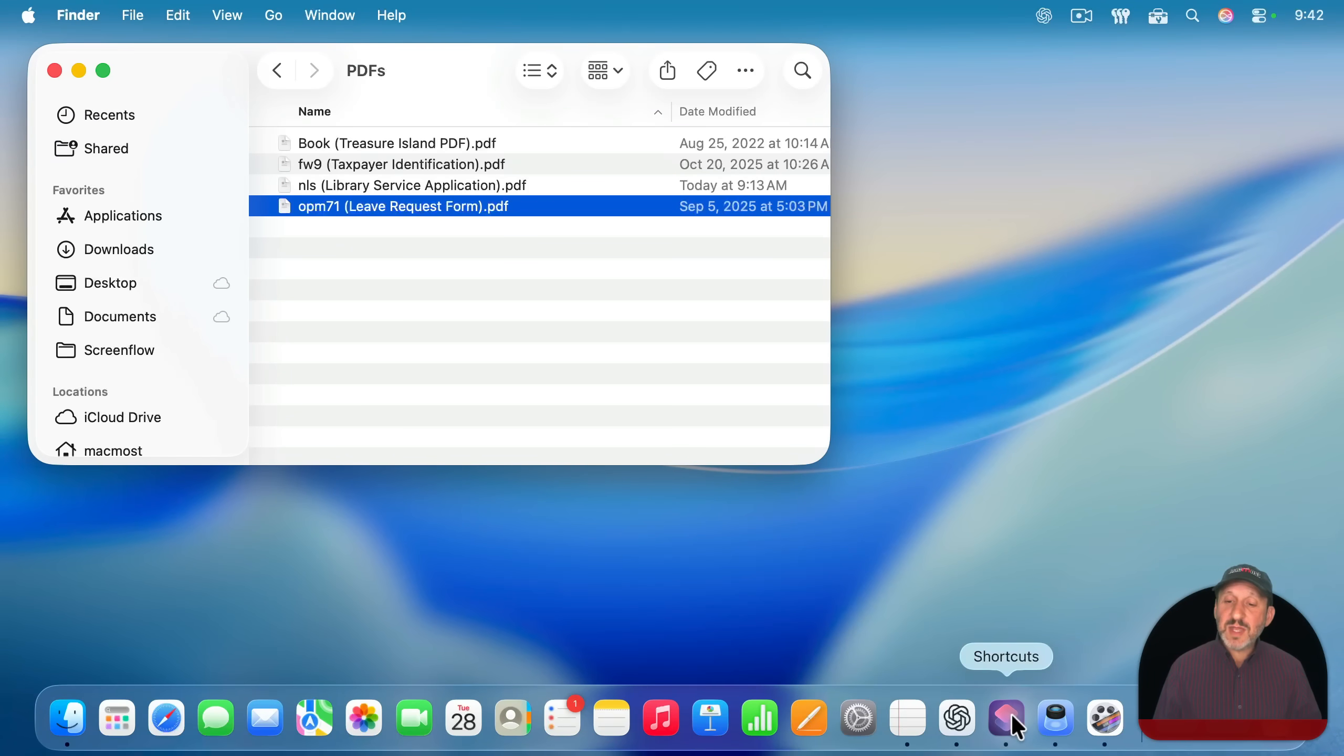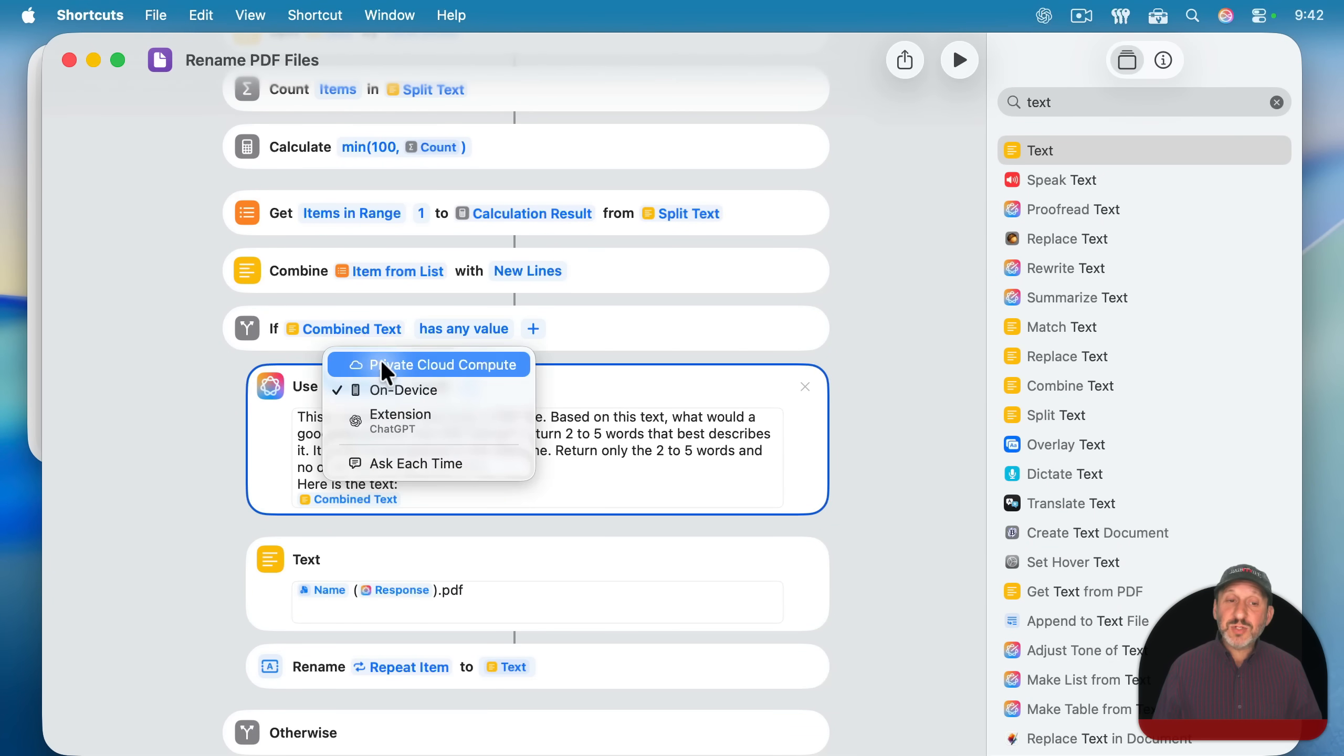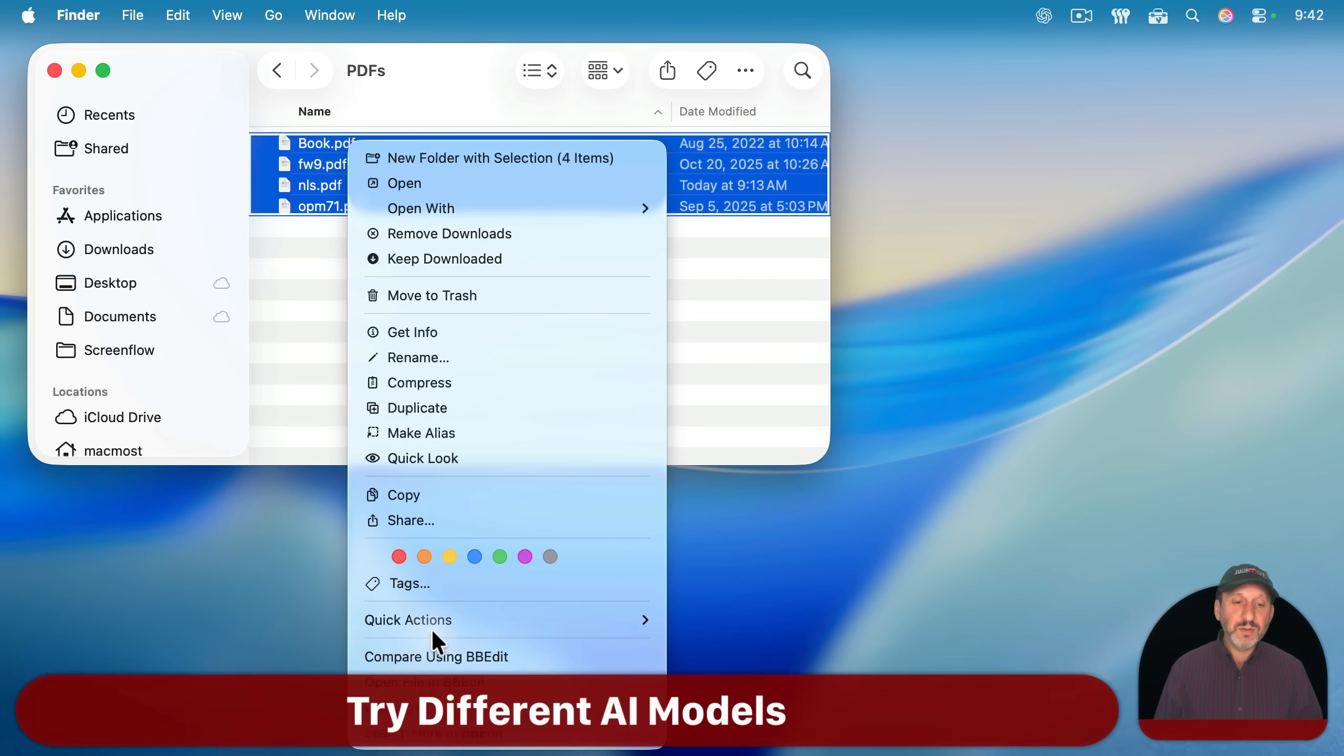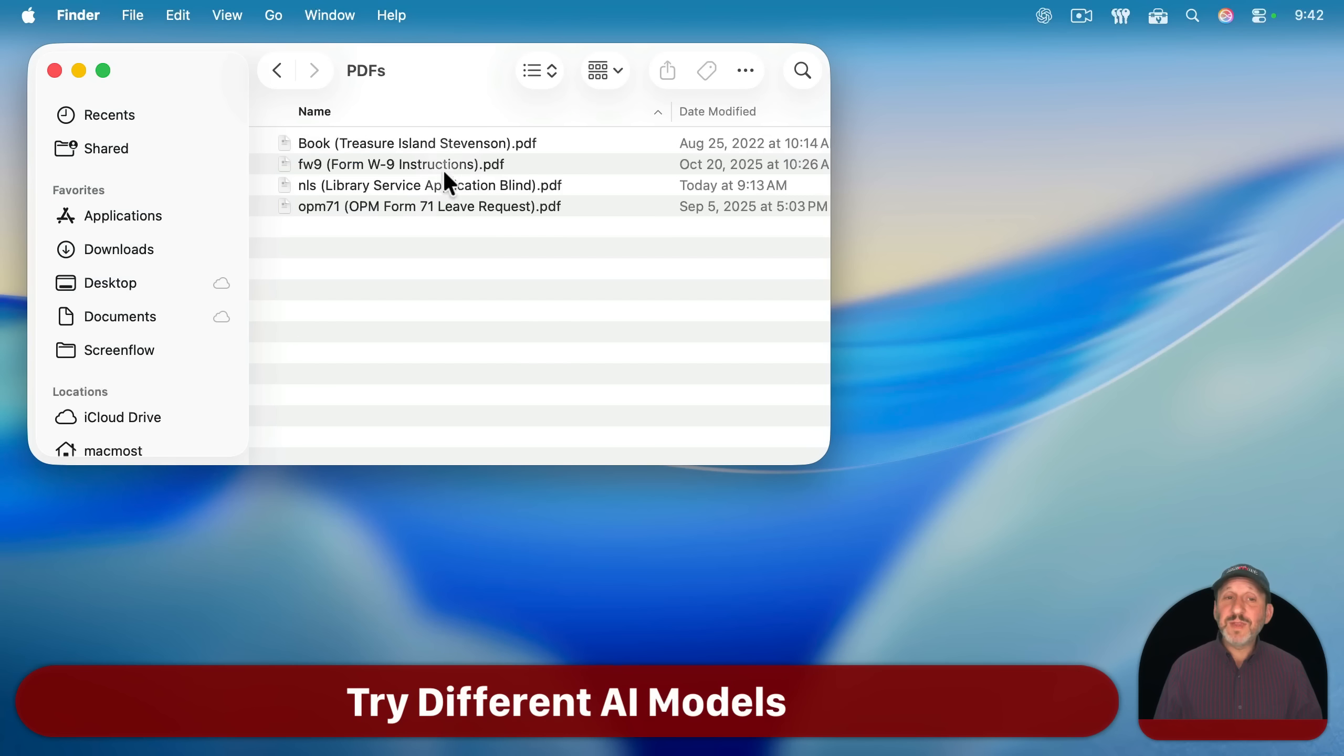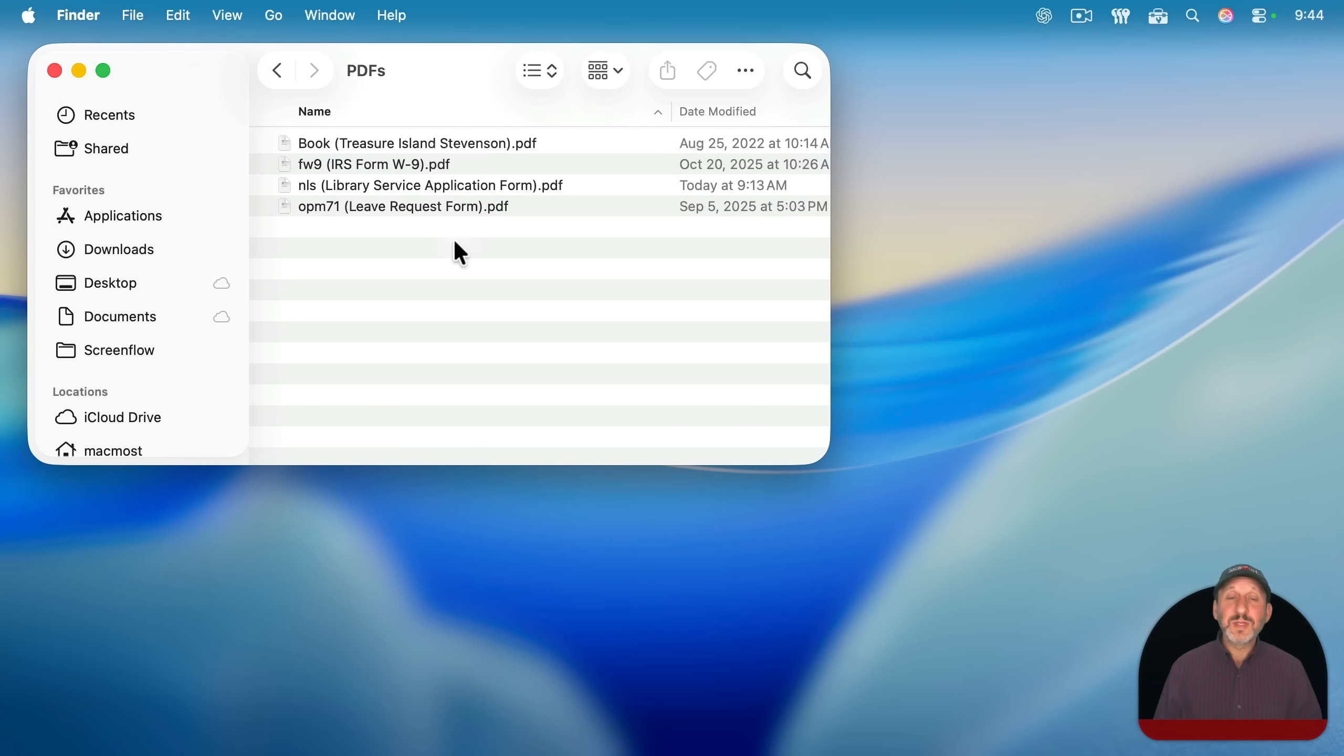And notice in this case, I was able to stick with the on device model. If I switch to private cloud compute, it will use Apple intelligence and I may get different results. Let's try it. I'll run the quick action. So it definitely gave us different things. Now let's try it using chat GPT. So there we get results.